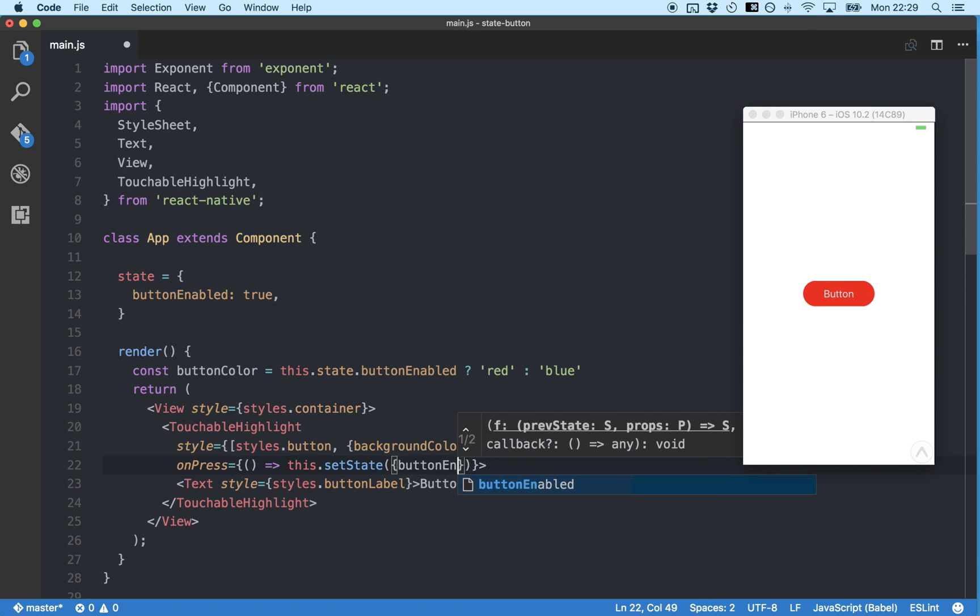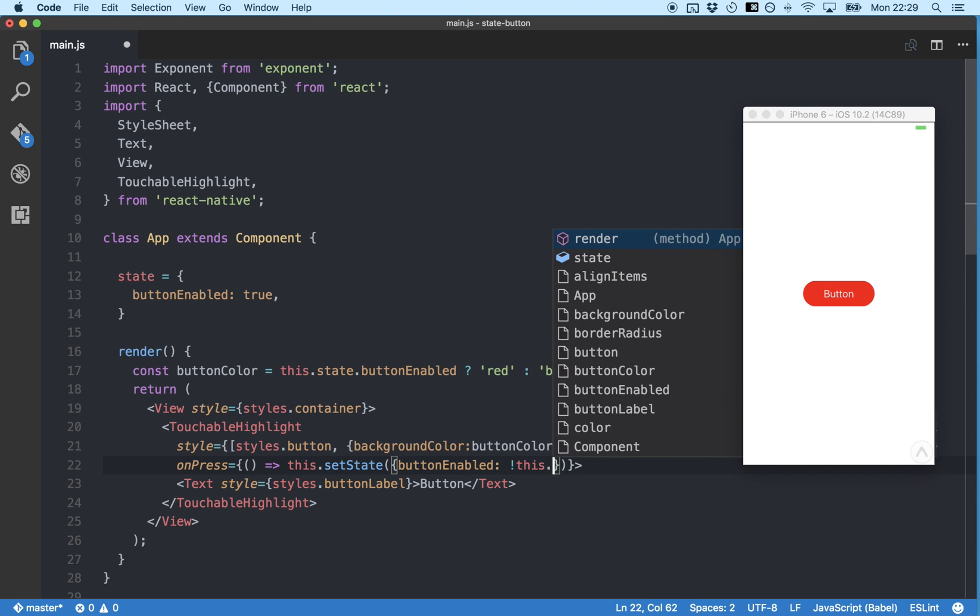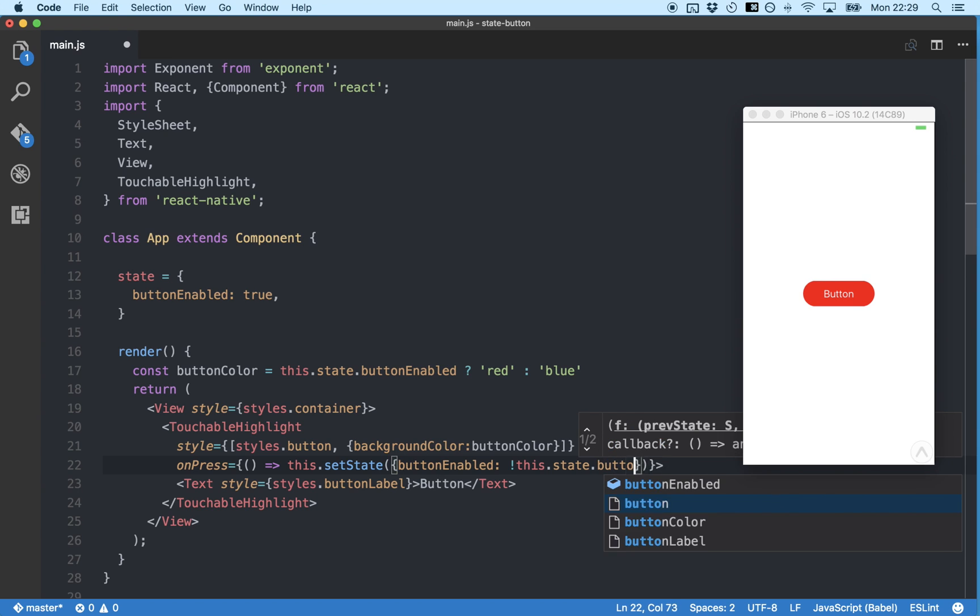button enabled, colon, and the new state we want to set. In this case, we'd like to set state to its opposite. So we're going to type an exclamation mark for the not operator, followed by this.state.buttonEnabled.